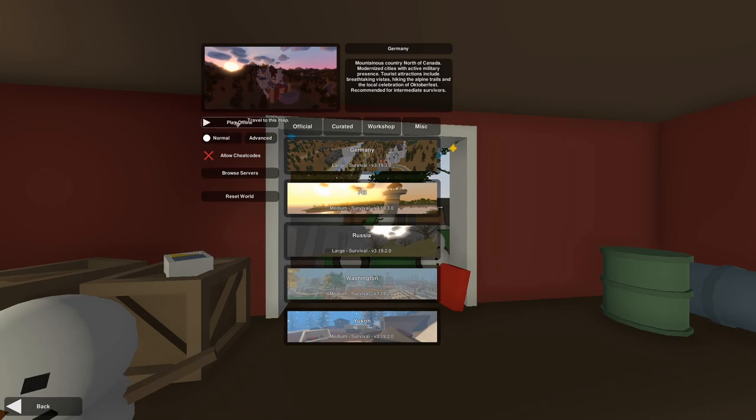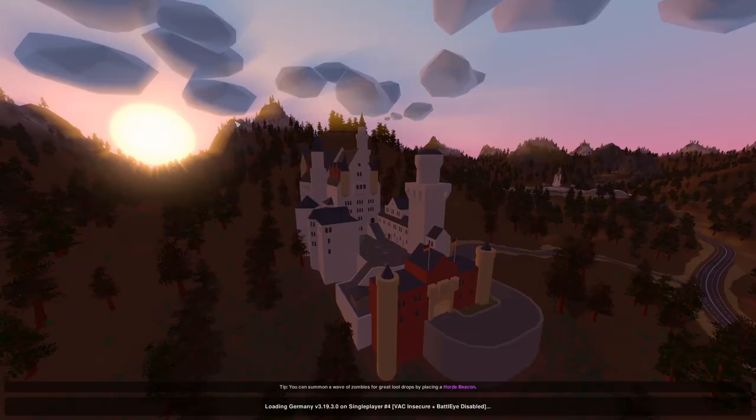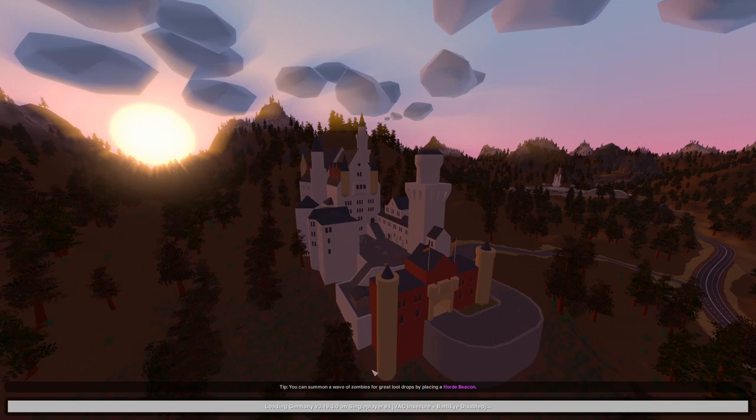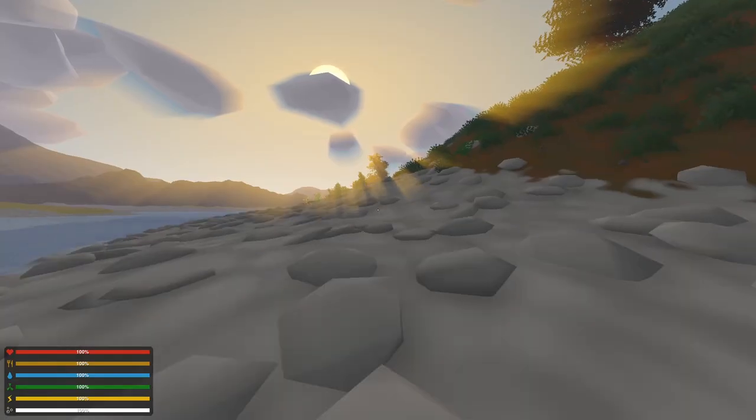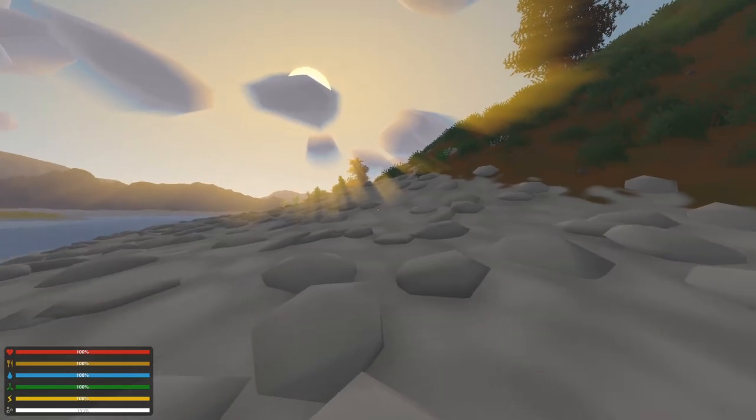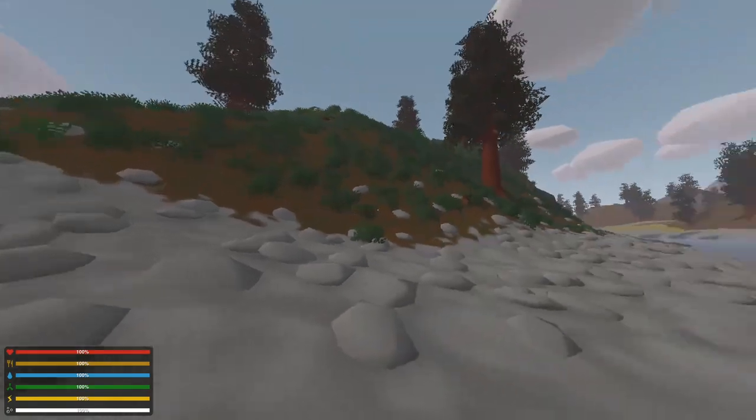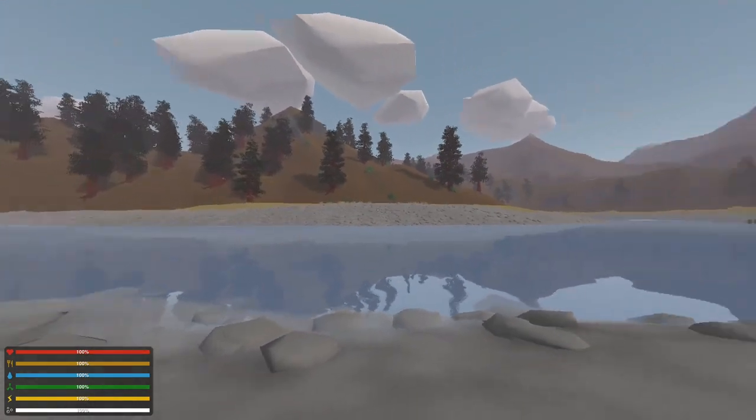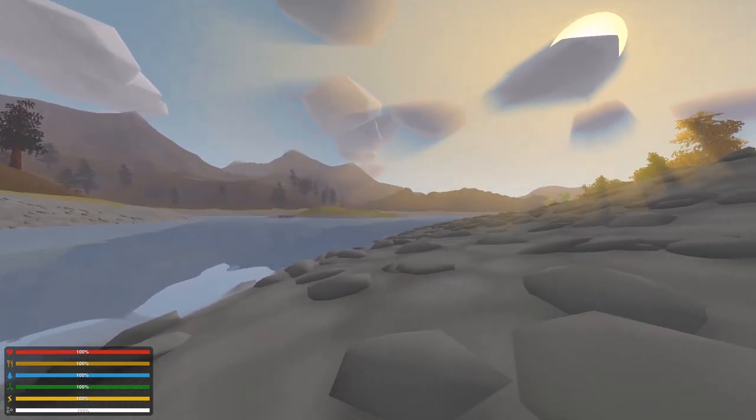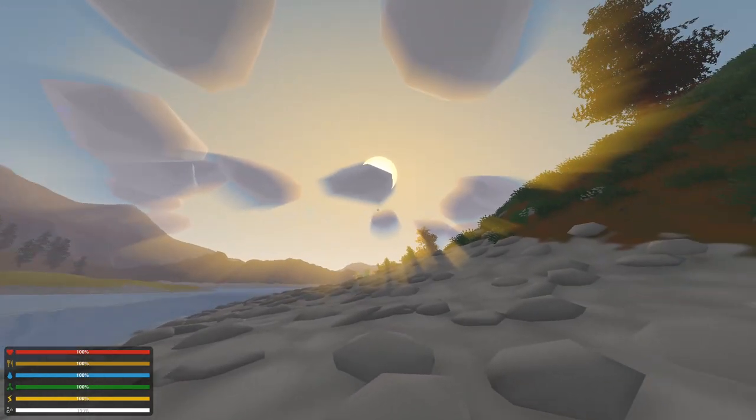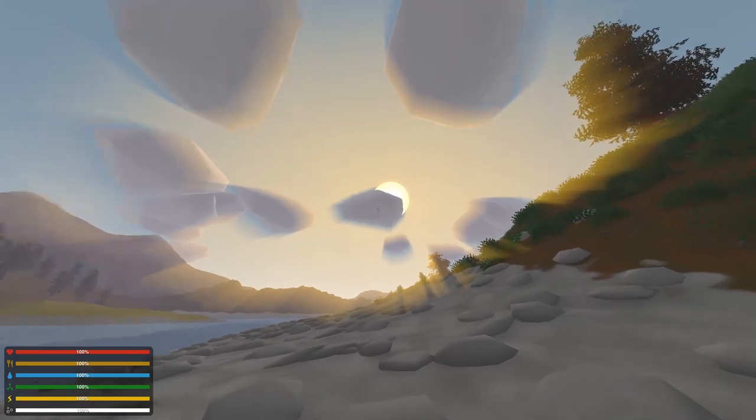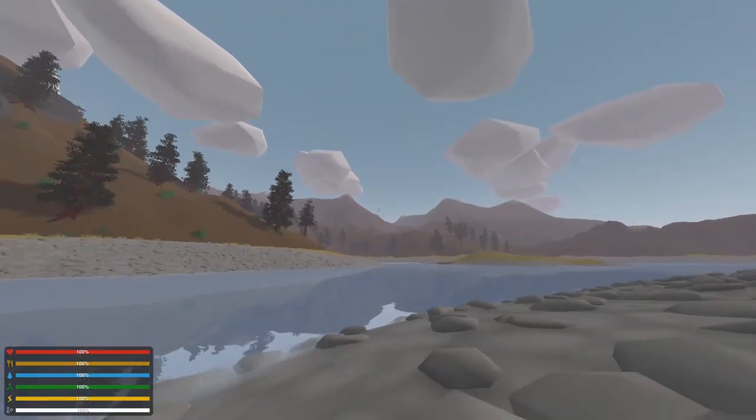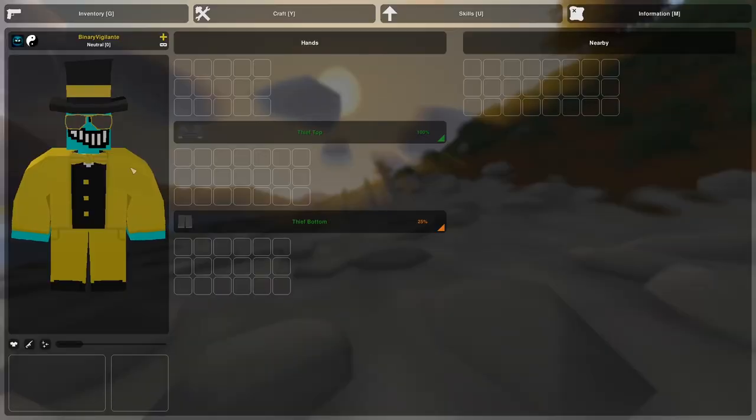And then you just click offline, play offline, and it loads Germany in. You get a little tip down here: you can summon away zombies using a horde beacon. Very cool. Maybe I'll cover that in a later video as well, but just waiting for it to load. And we have spawned in the world. Here we have Germany. And we have the sun, we have the clouds. And as you can see here, I have my guy here.